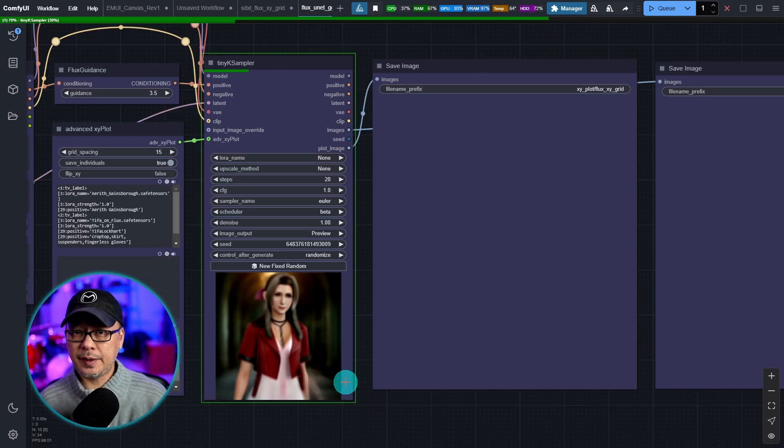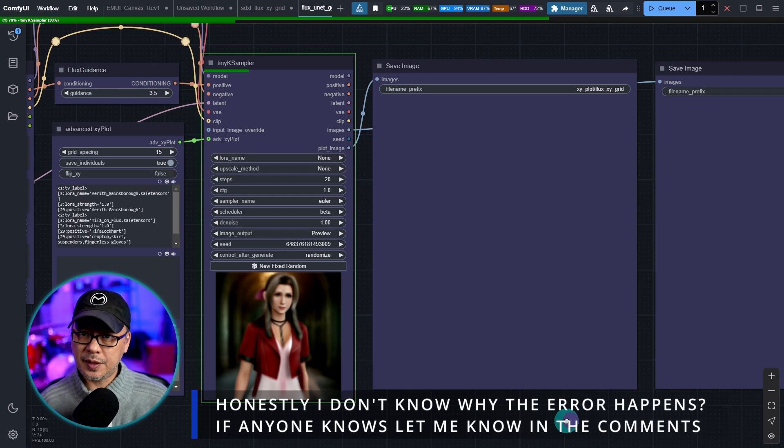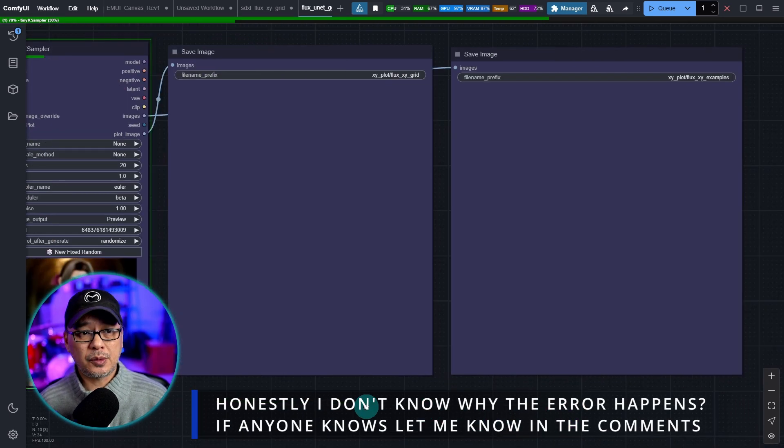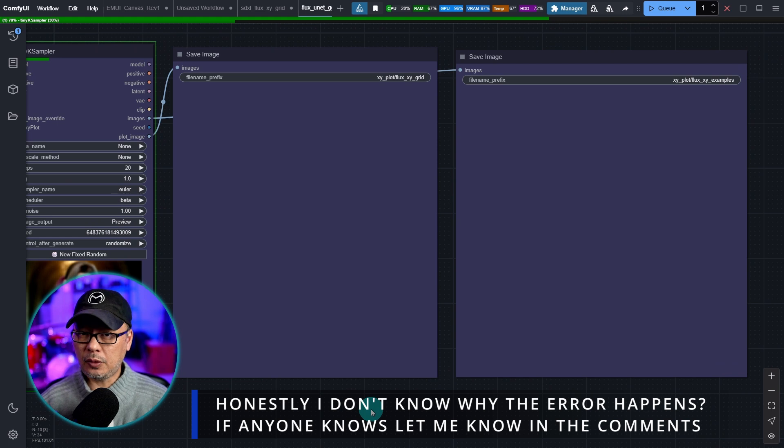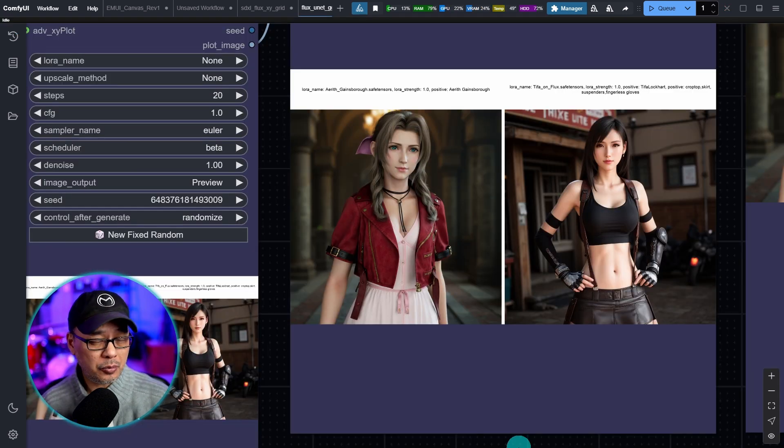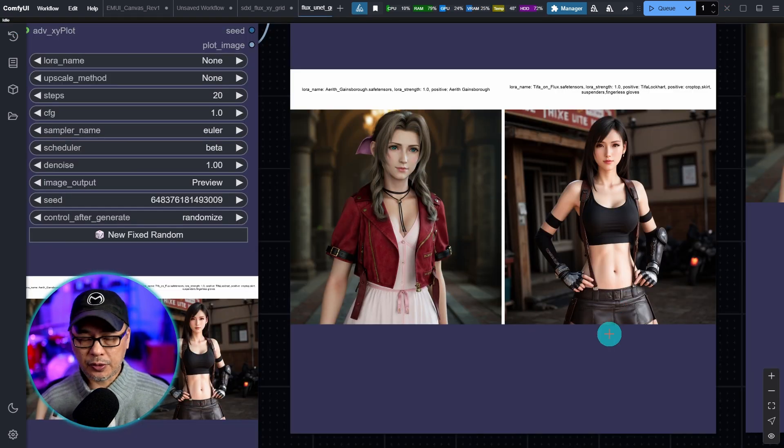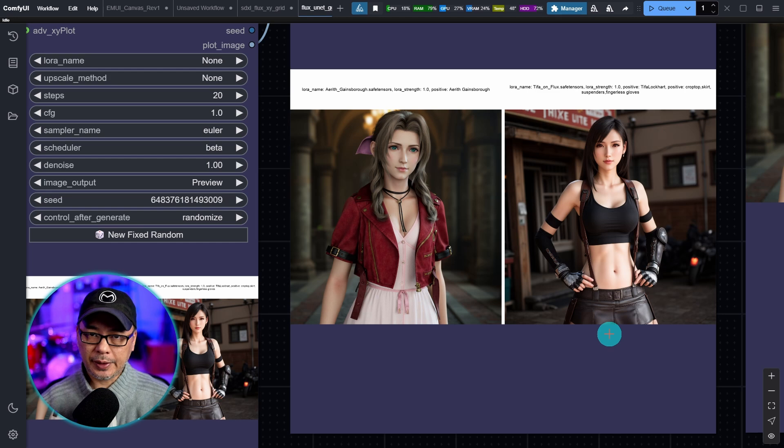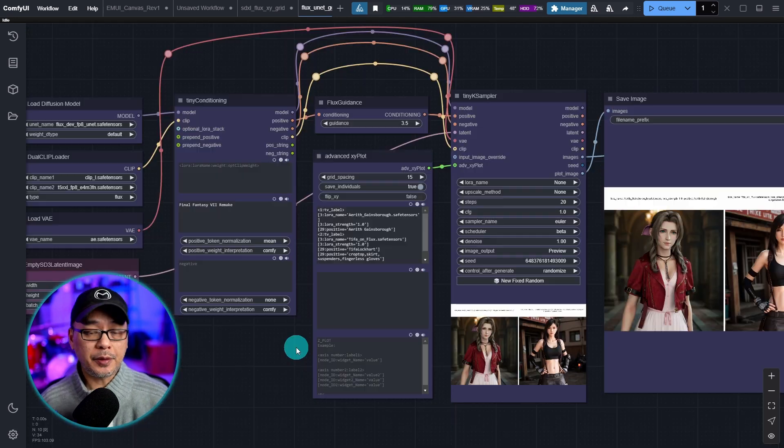Now we see the image being generated through the sampler so everything looks great. And there you go. Problem solved. Now I did just a simple two image grid but you get the point.